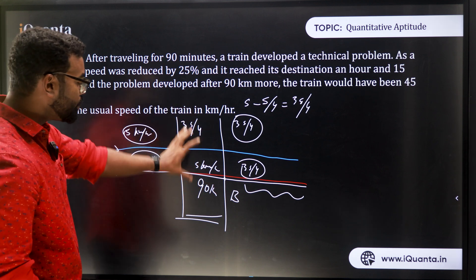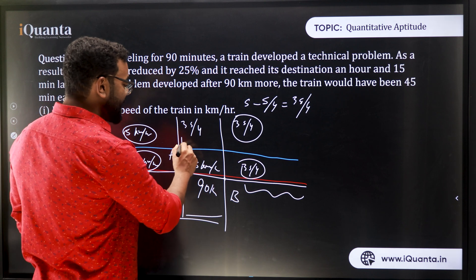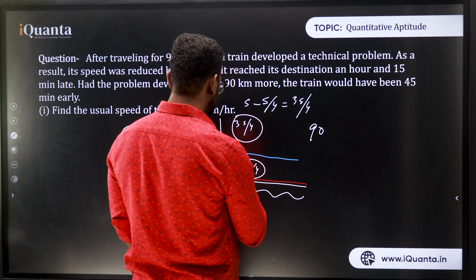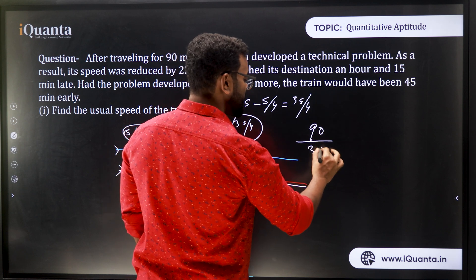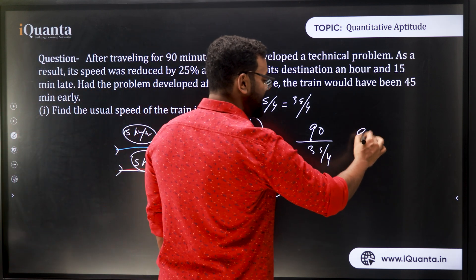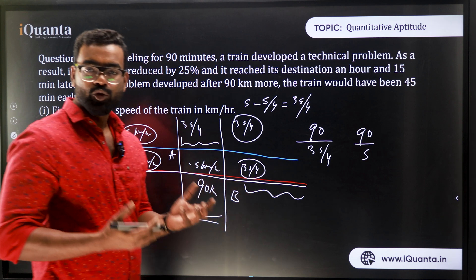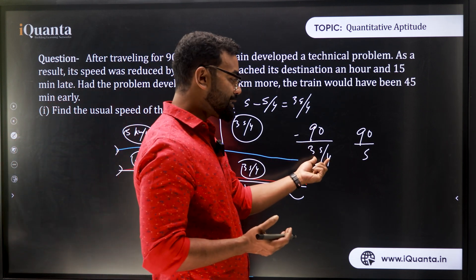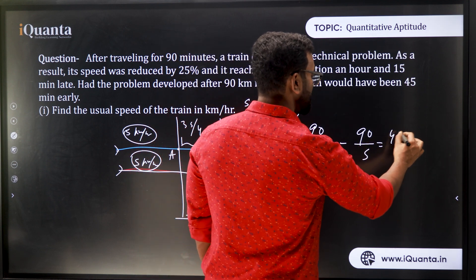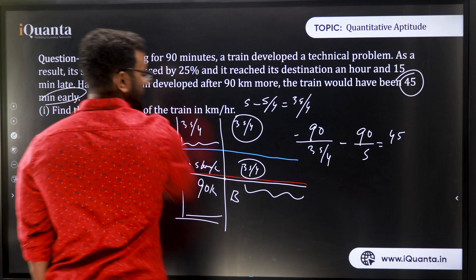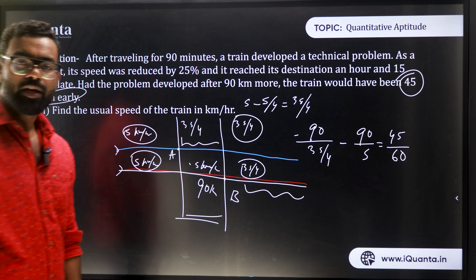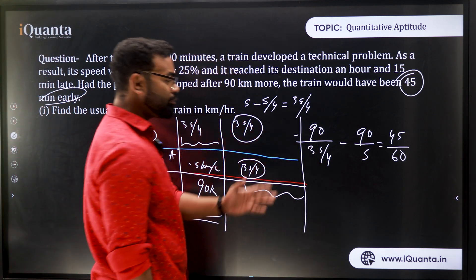The 45-minute time difference comes entirely from that 90 km segment. In the first case, time to cover 90 km at 3s/4 is 90 ÷ (3s/4), which equals 120/s. In the second case, that same distance is covered at s, so time is 90/s. The difference is 120/s − 90/s = 45 minutes, or 45/60 = 3/4 hours. This gives us the equation: 30/s = 3/4.